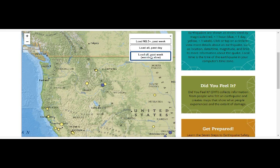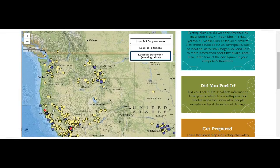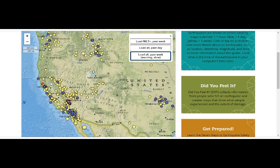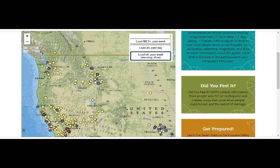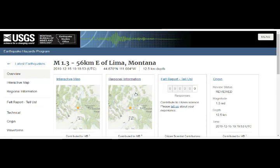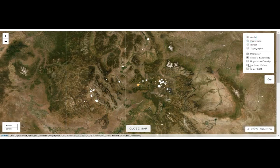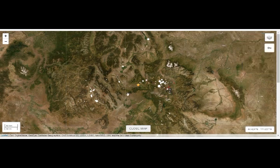We know the magma chamber roof is at a depth of about 3 miles, so this quake at 10 miles is pretty deep for Yellowstone. We've had more quakes there today as well — the blue is for today's quakes, the red is for the past hour. We can see on the west coast activity seems somewhat less today. The next one we had was a 1.3 near Lima, Montana, a bit more to the northwest.